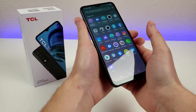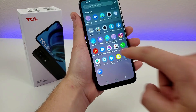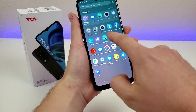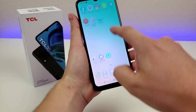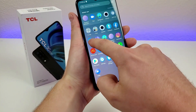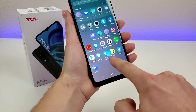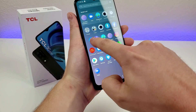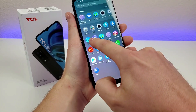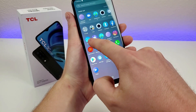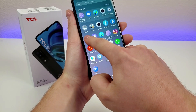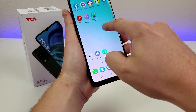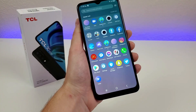For example, if I want to put the gallery app on another page here, instead of holding my finger down and quickly moving the app, I actually have to hold my finger down for several seconds, and then you have the ability to put it on your home screen.